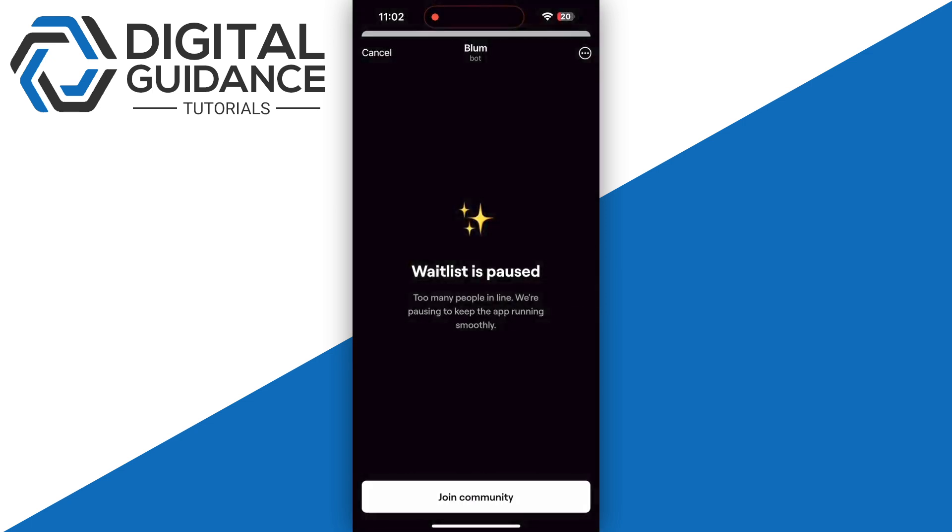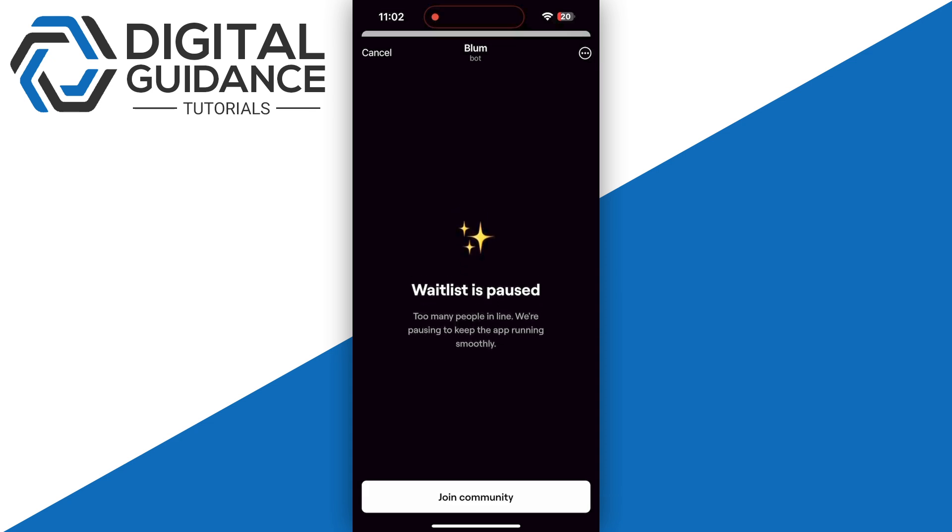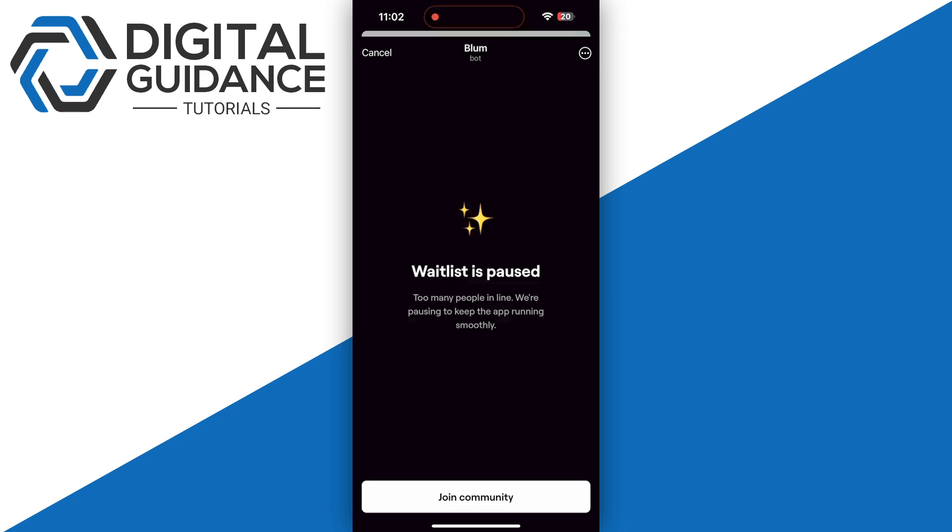So in my opinion, you need to wait for the Blum wallet to give you some kind of update, because right now everyone is getting the 'waitlist is paused' error. You only have the option of join community, which in my opinion is useless.